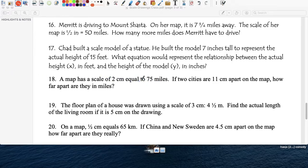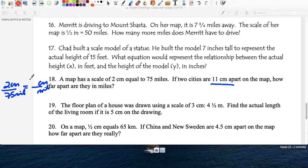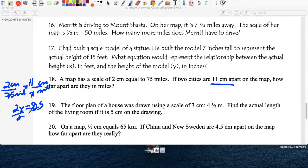Question eighteen: the map has a scale of 2 centimeters equals 75 miles. Centimeters on top, miles at the bottom. If you measure a distance and get 11 centimeters on your ruler, how far is it in real life? Cross multiply: 2x equals 75 times 11, which is 825. Divide by 2, and x equals 412.5 miles.